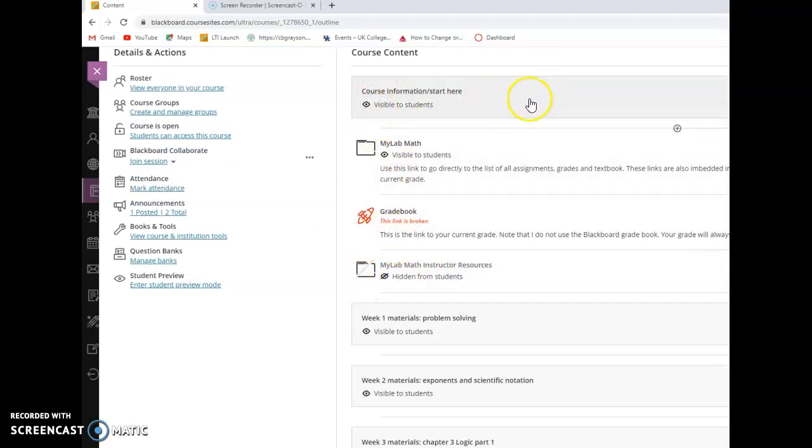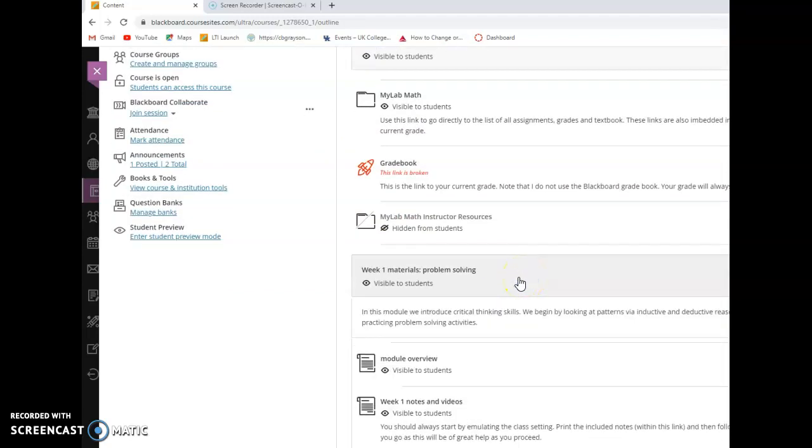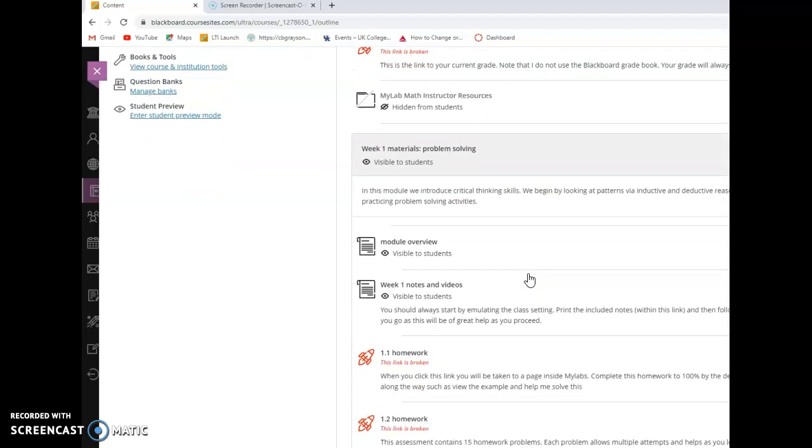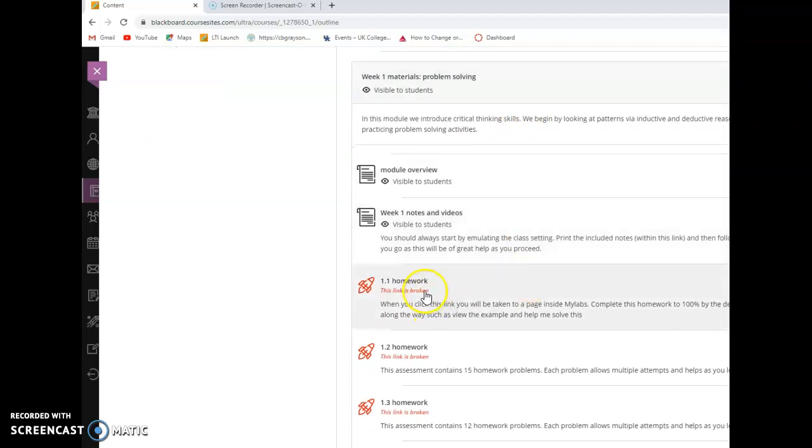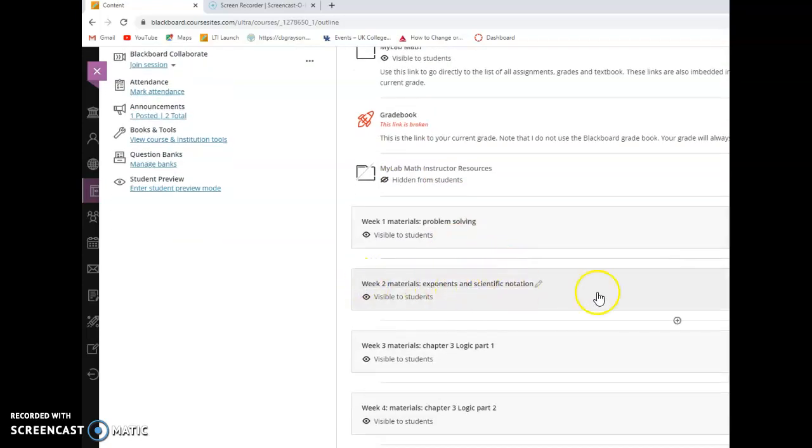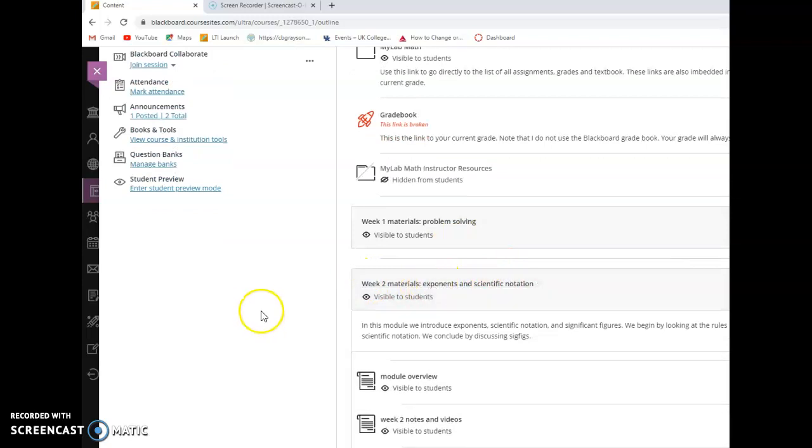But the main meat of the course module, and then we'll go down to our first module when we start the material. And that's what we'll be previewing in this class is my module one, week one material. Again, the homework links will be broken because of the issue I explained. And then the second module is my module again here.